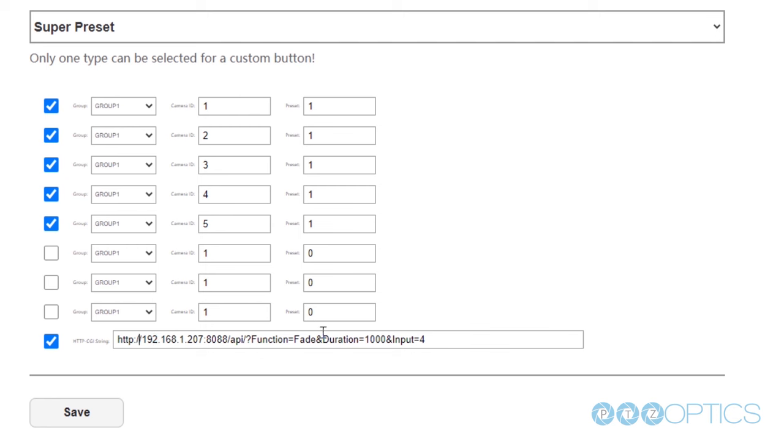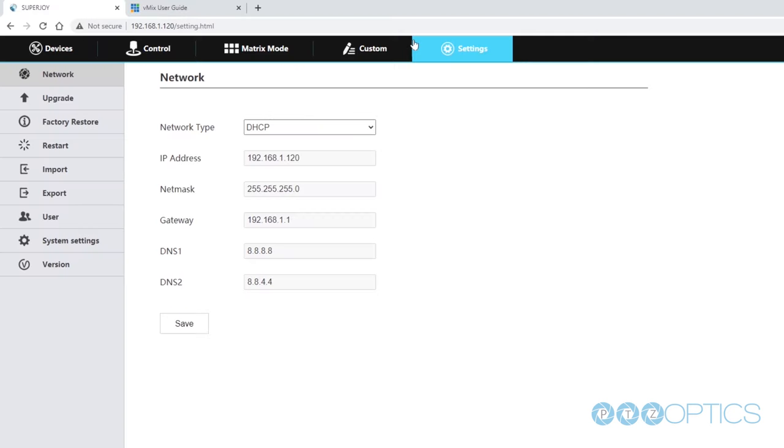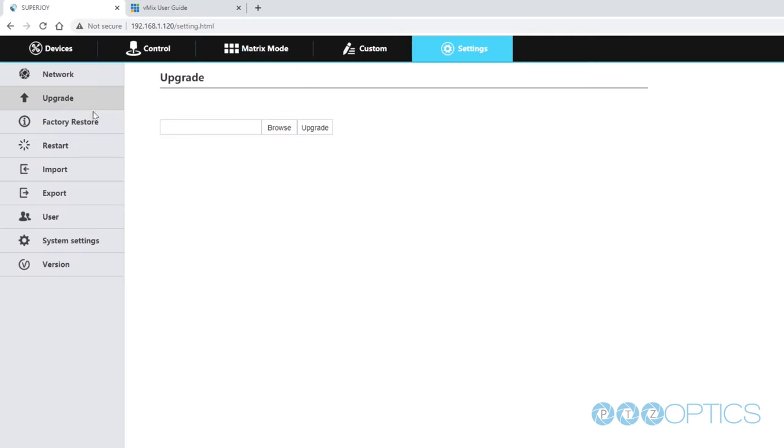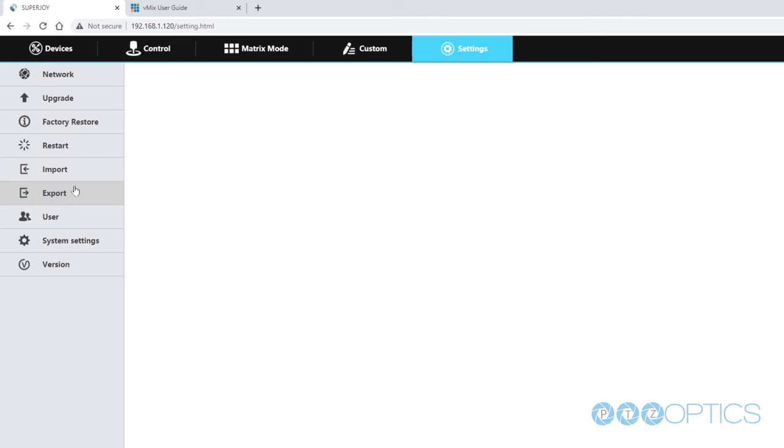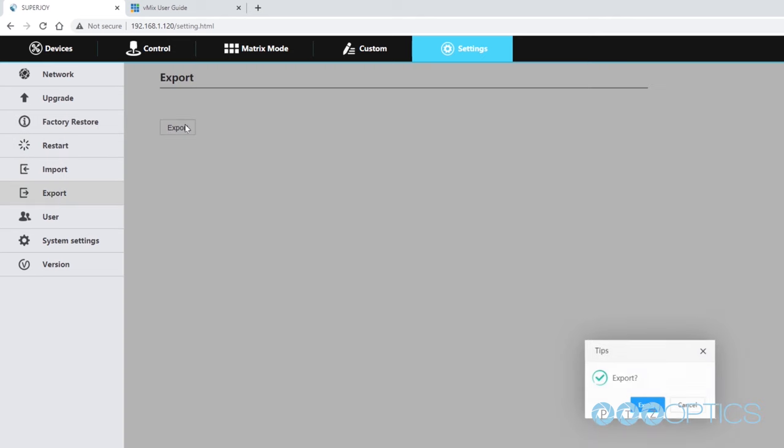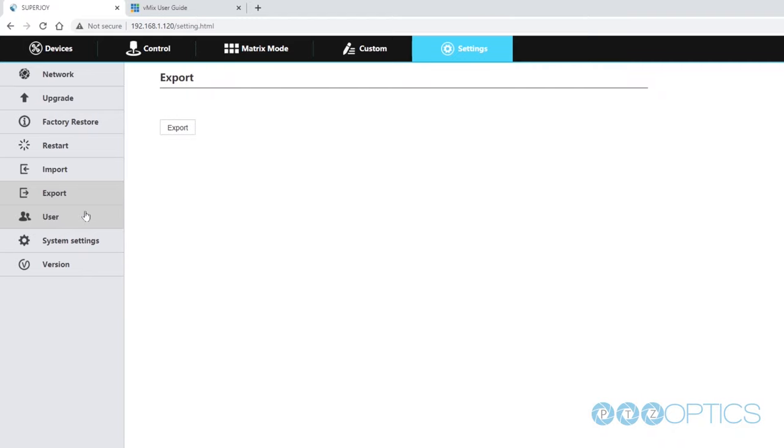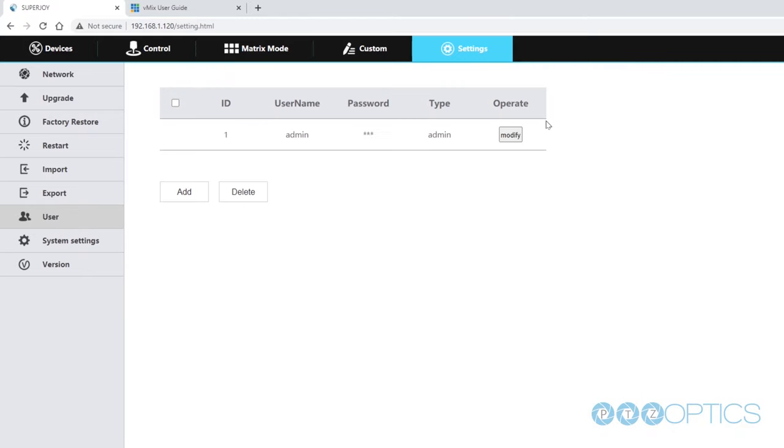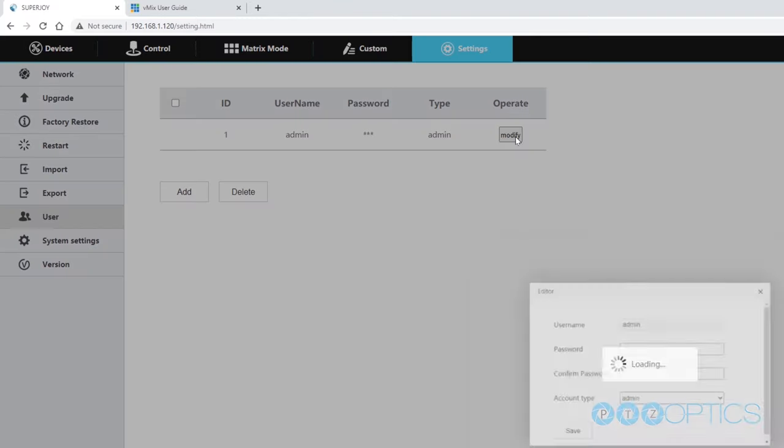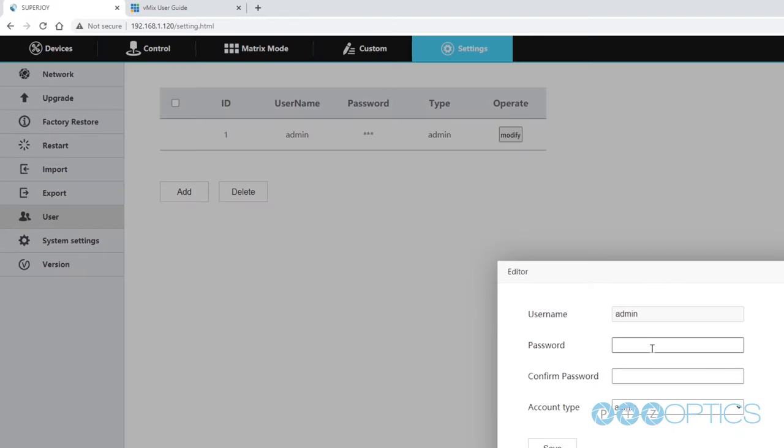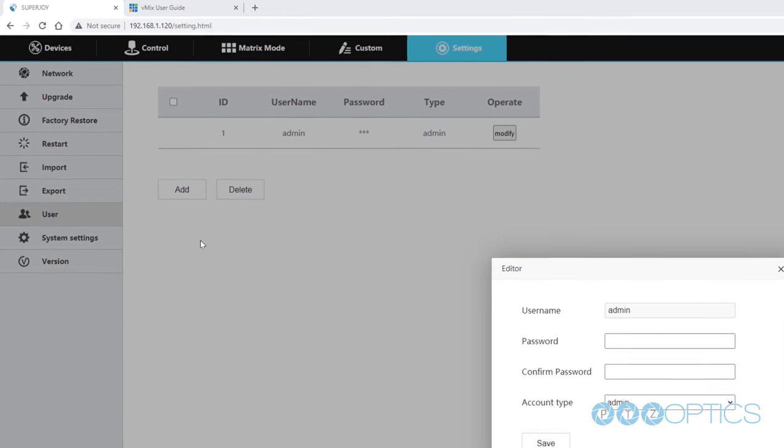Next let's set up a second super preset button to do another scene change. This time we will use preset 2 for each camera and we will change the vMix API to fade to input 5. Remember to check the box next to each camera you would like to use in your super preset. Also remember to check the box next to the HTTP command. Once you have entered the vMix API string into the HTTP command section, click save.